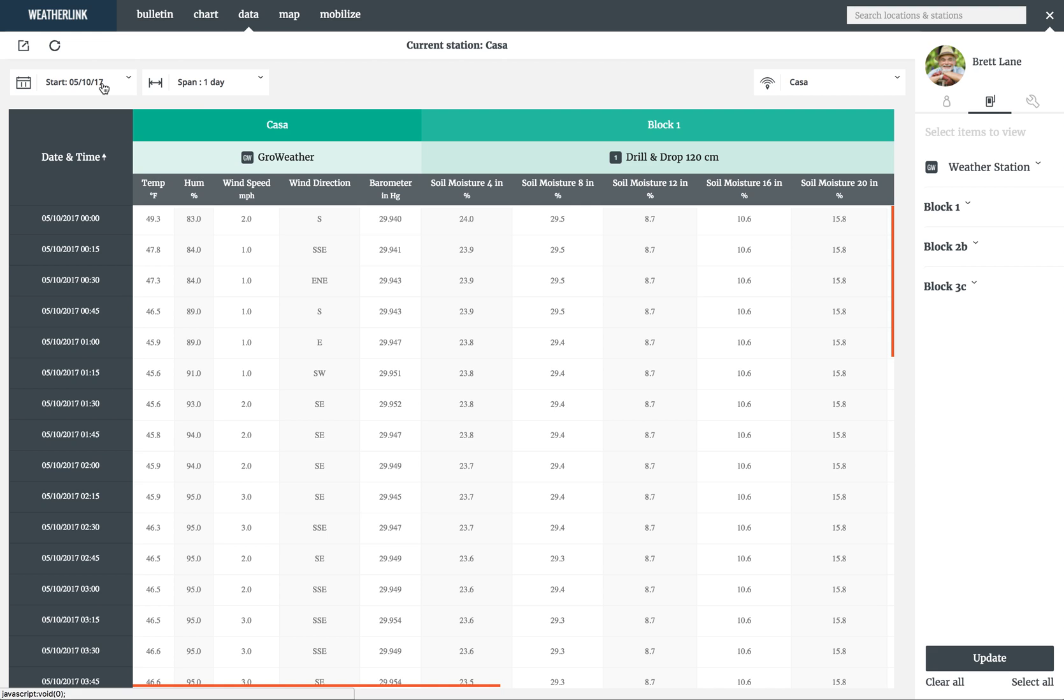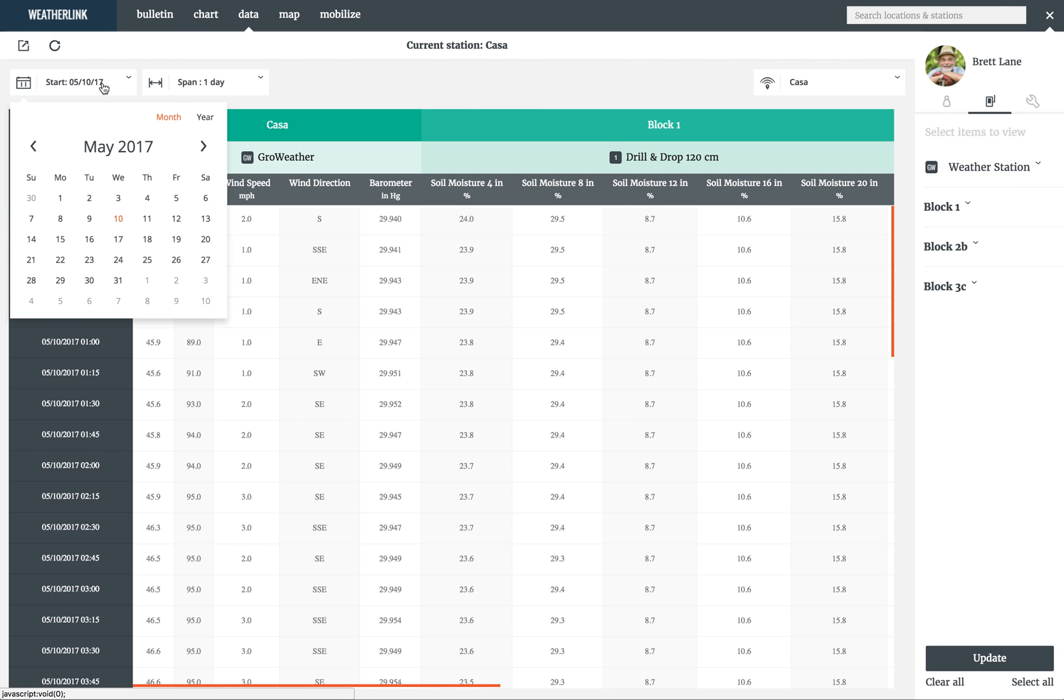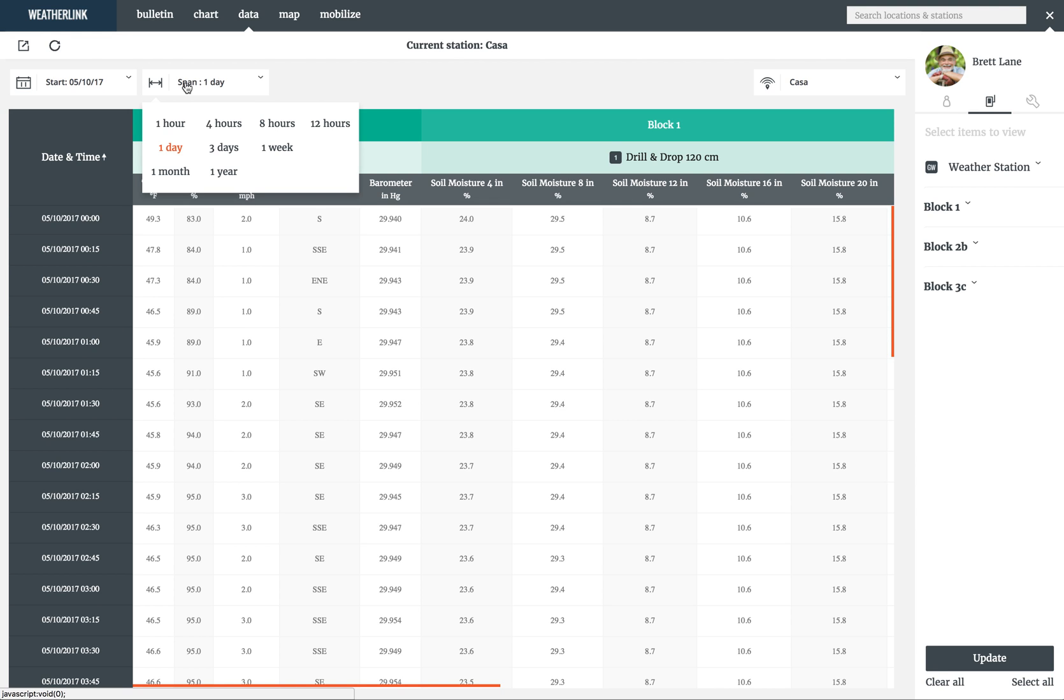Similar to the chart section, you can select your start date and a time span for the data you want to view in the display area. You can look at a single hour or a full year. For this demonstration, we will leave it on a day.